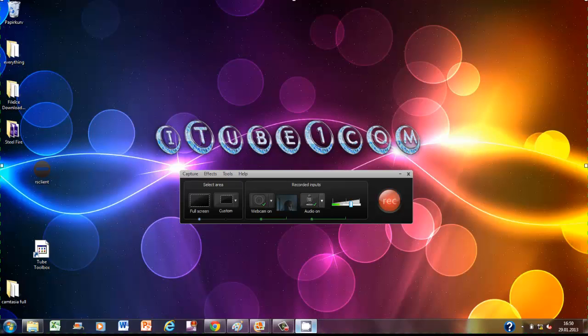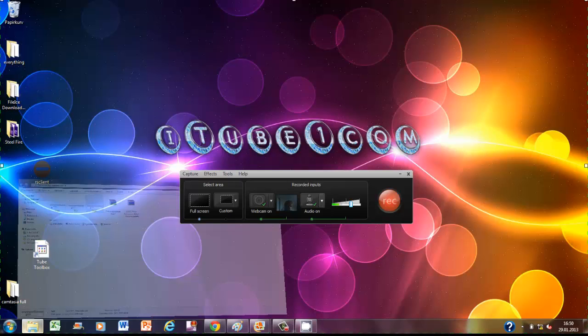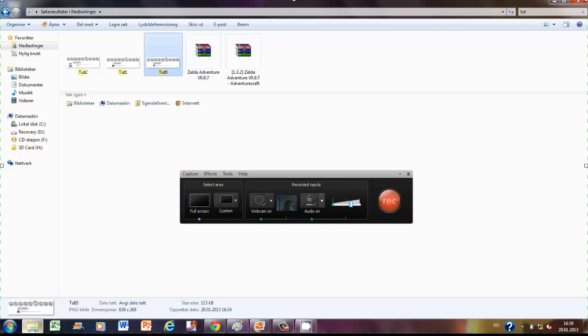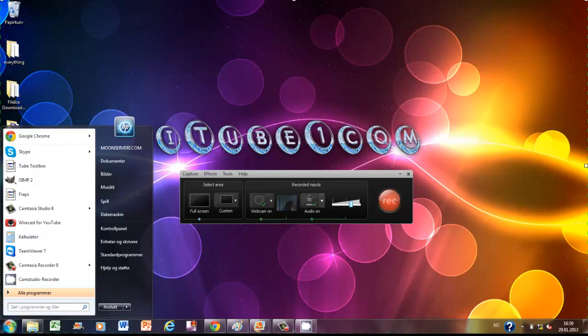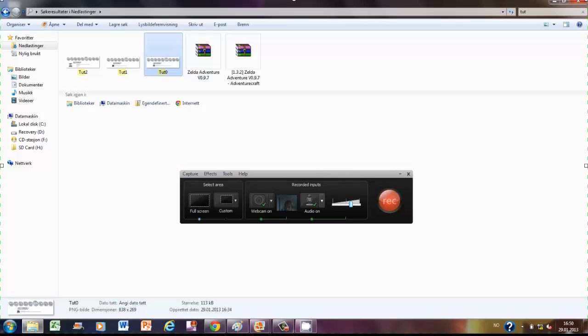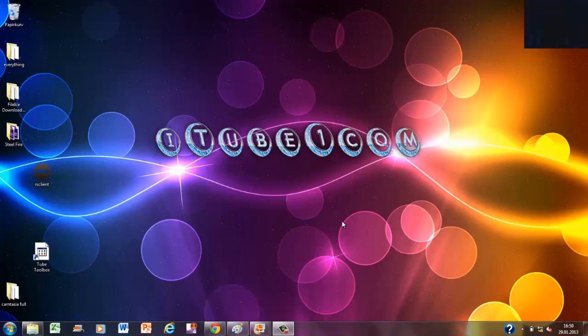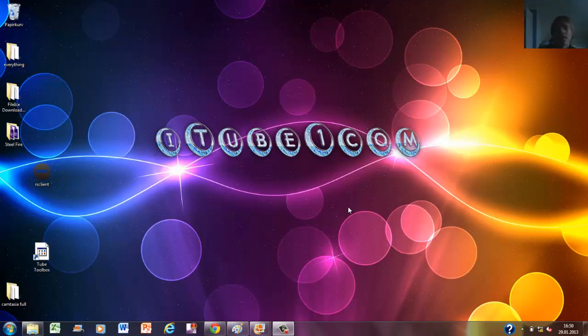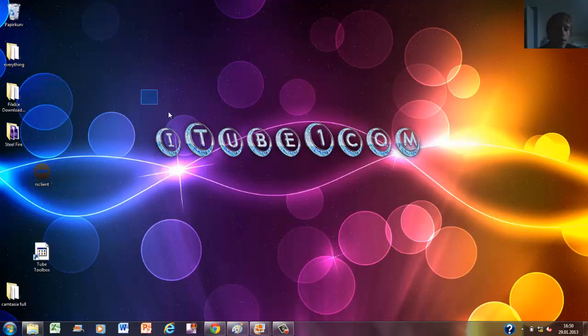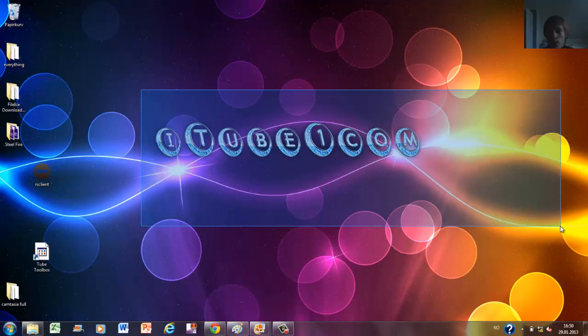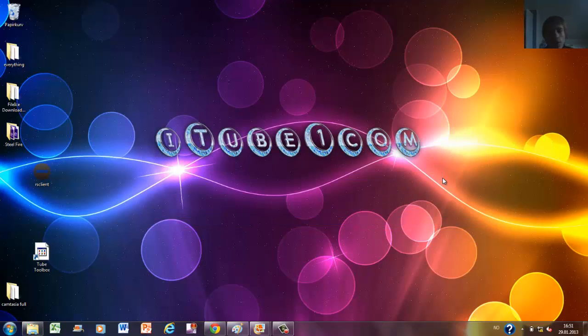Now I'm just going to change to Camtasia Recorder so you can see that I'm recording my face. Okay, now you see me. Hello guys, it's maybe a little dark but you see me.